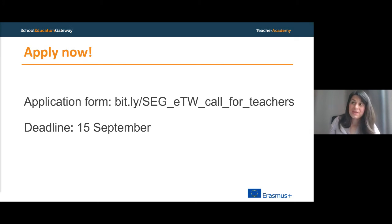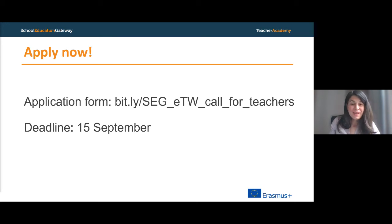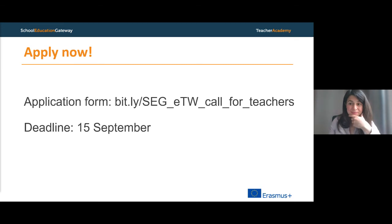Please feel free to fill in the form and join us in this group — we will be more than happy to welcome you. Please note that a specific number of people will be selected — 10 teachers — and everybody will be notified of the result by the end of September, after the deadline. I don't know Elena, Ben, or Cristina — if you have a final word on this presentation?